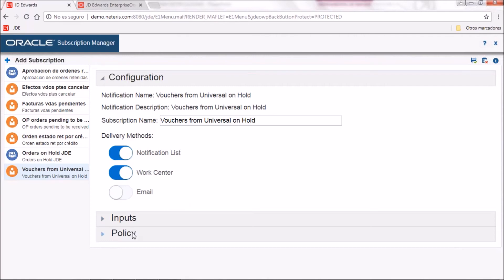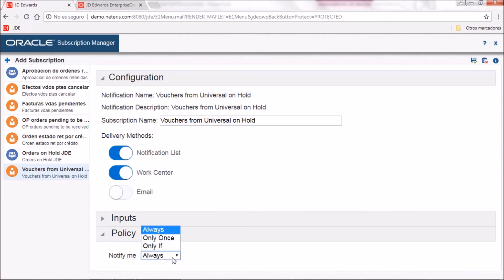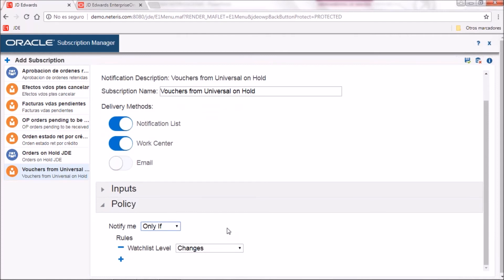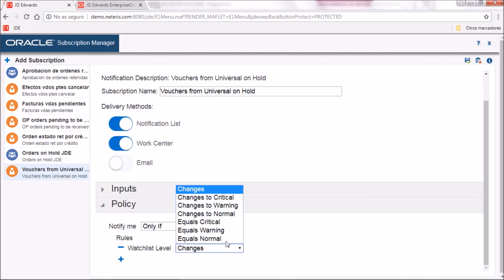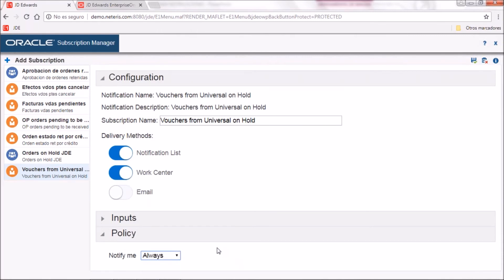The last step for subscription will be to specify the policy. You need to tell GD AdWords how often you want to receive the notification — in which cases. It can be always, regardless of any rule, or you can have GD AdWords follow a rule based on the watch list so that when the criteria is met you receive the notification. For example, if I set that only when watch list label equals critical — meaning only when vouchers on hold goes over five — then I will receive that notification. We will leave it as always to test the notification.